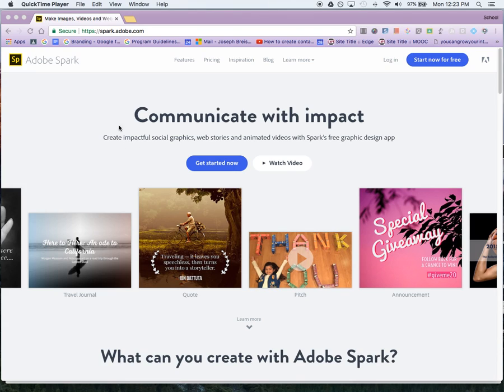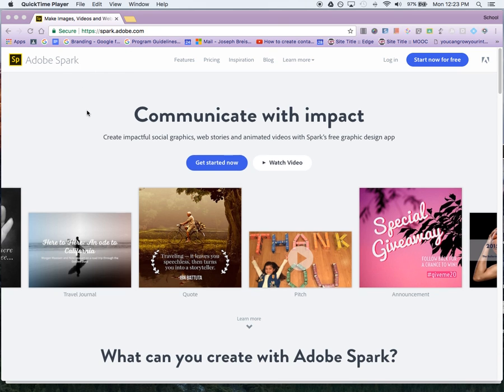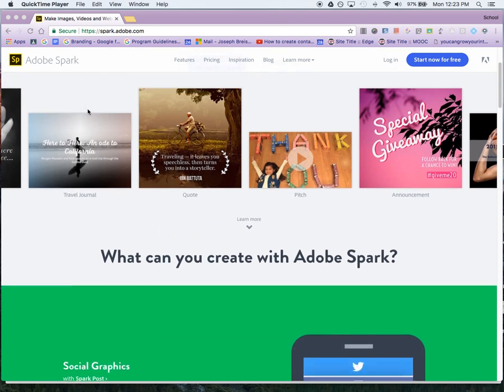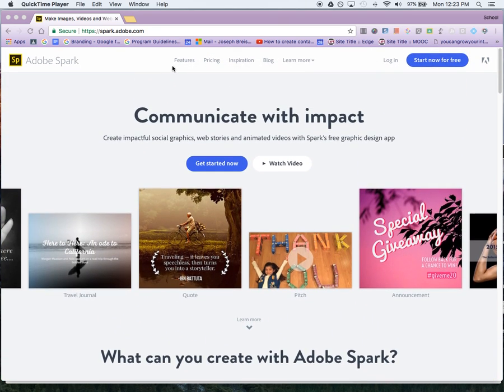In this tutorial, I'm going to show you how to use Adobe Spark. To get there, go to spark.adobe.com, which will take you to the home page.